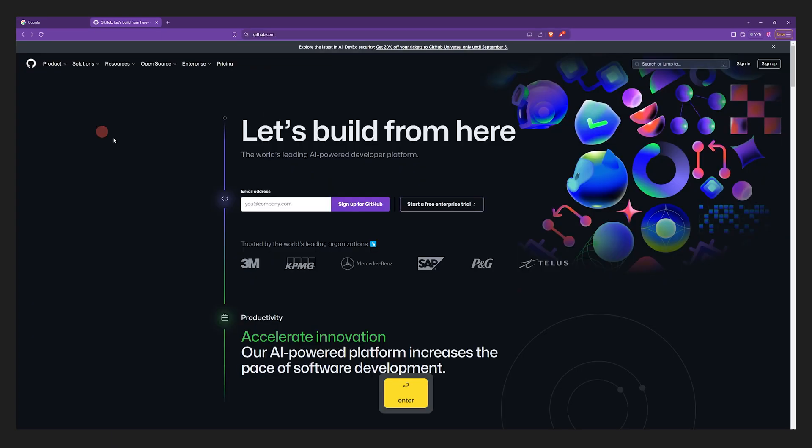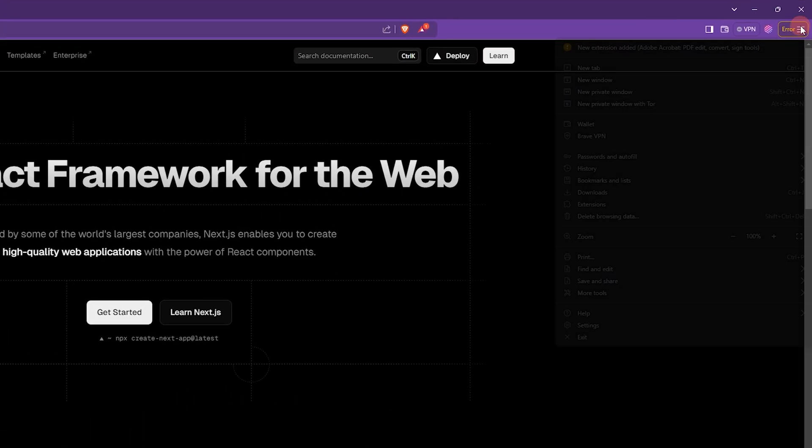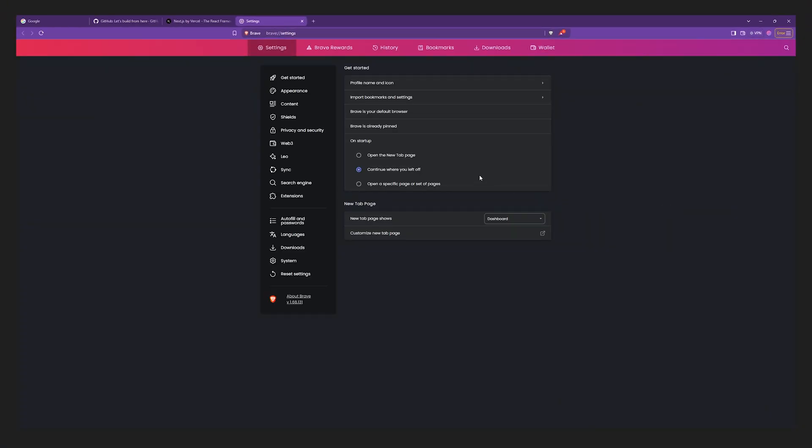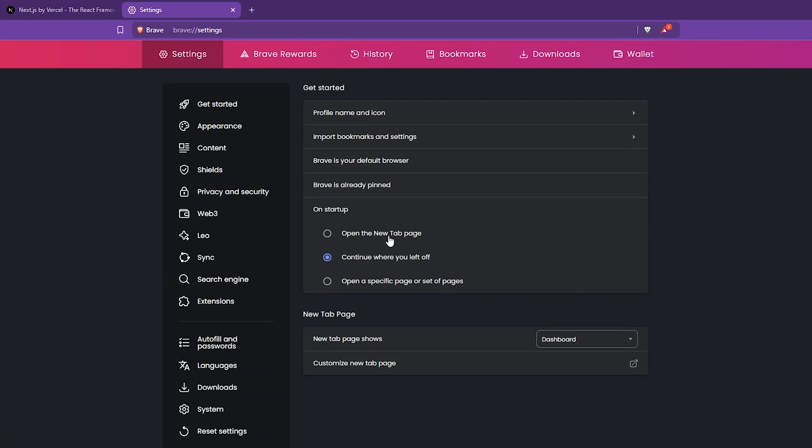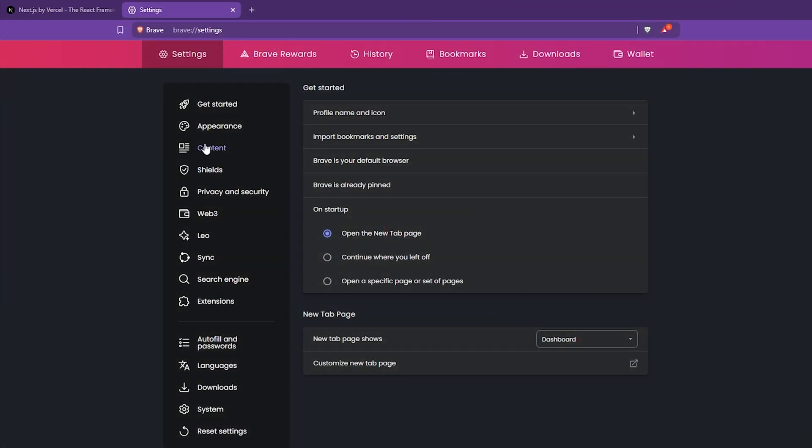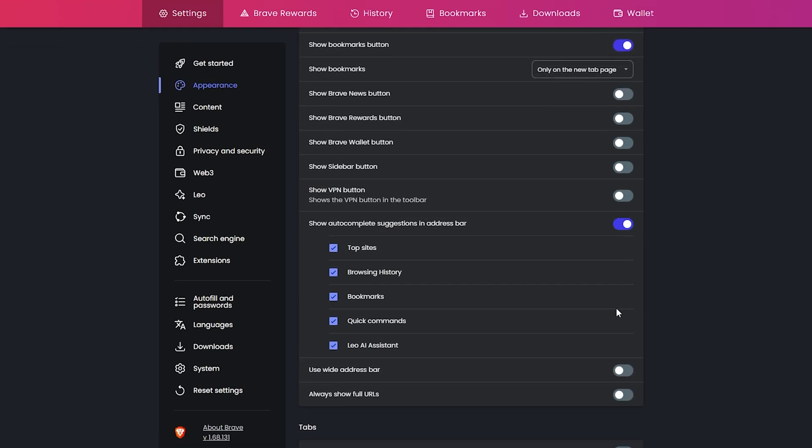Now let's open up some tabs and go to our next step. Click on the icon in the upper right corner and select settings. We're going to set the on browser startup to open a new tab page. After that, we're going to go to the appearance section and disable all the unnecessary Brave add-ons that we're not going to use.